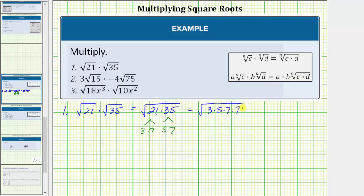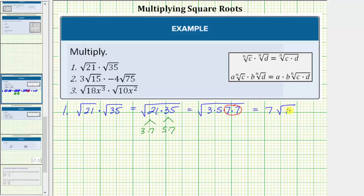Now that we have the prime factorization, we'll identify the perfect square factors. Every time we have two equal factors, we have a perfect square factor. Therefore, 7 times 7 is a perfect square factor, and this will simplify. The square root of 7 times 7, or the square root of 7 squared, simplifies to one factor of 7. And therefore, this simplifies to 7 square root of 15.